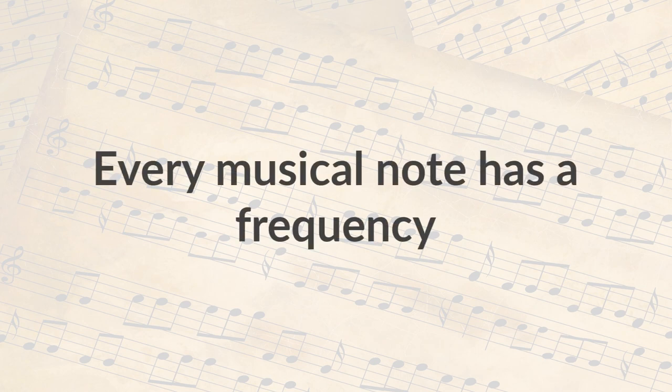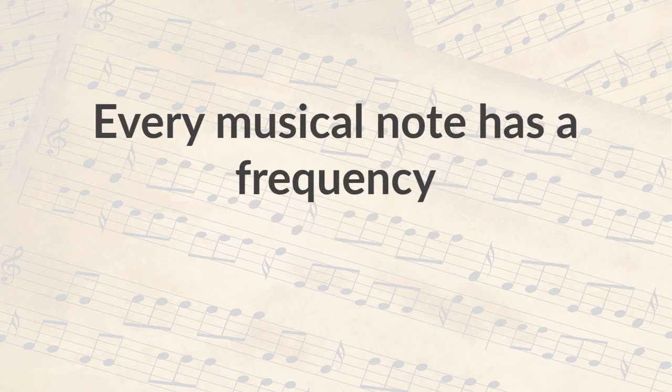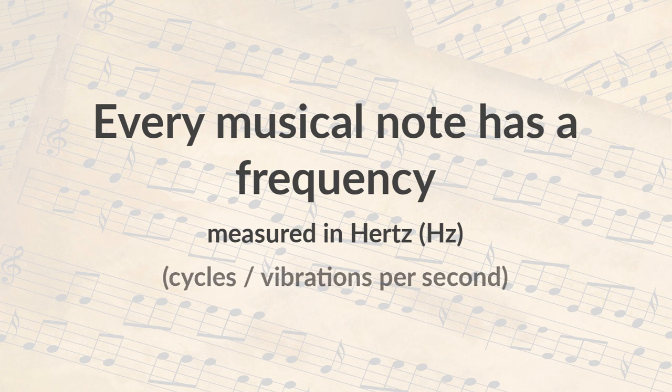Every musical note has a frequency. That frequency is measured in hertz, which measures cycles per second, or vibrations per second.